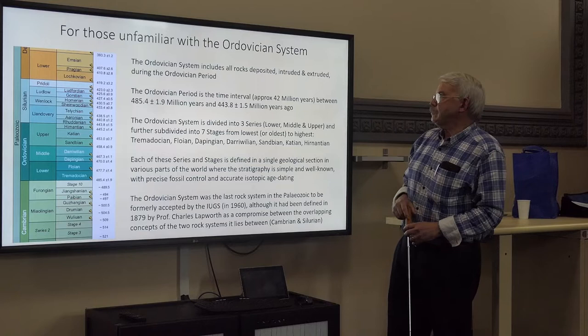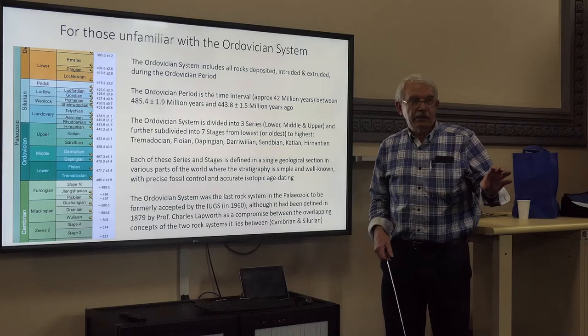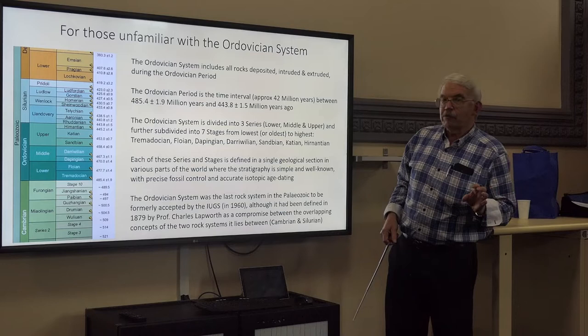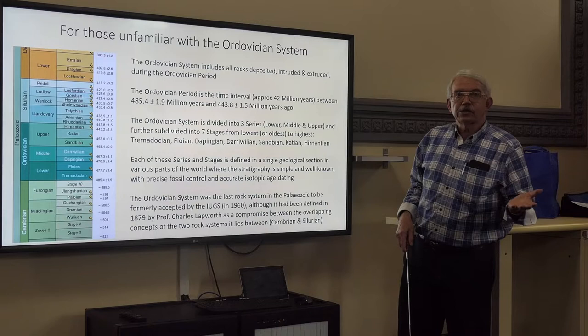Here is some general information about the Ordovician. It's about 42 million years long. The Ordovician system is the bunch of strata that was deposited, intruded, or extruded during the time — so it refers to the rocks. The Ordovician period is the time, and that's the slight distinction we have. The Ordovician system includes all the rocks: normally you think just sedimentary rocks, but it also includes volcanics and intrusives such as granites, though there aren't all that many of those in Australia at the time.